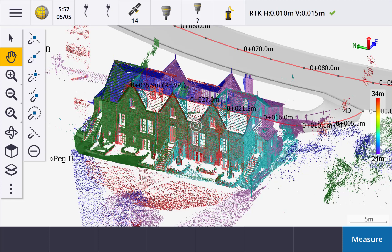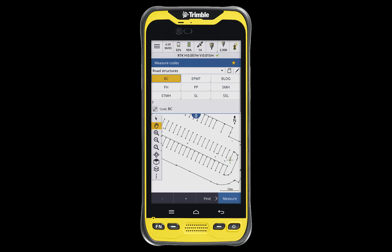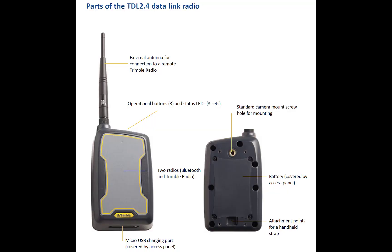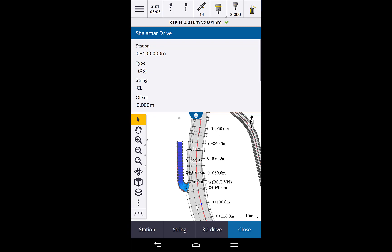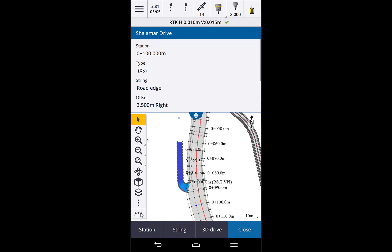There are a couple of limitations to note. If you're working on 3D projects utilizing BIM models and scan data, you should use something like a TTC 7, because the TTC 600 has no support for IFC files or the SX10 scanning total station. The TTC 600 is fantastic for GNSS surveys and you can Bluetooth the controller to your total stations, but for robotic work you'll have to use the TDL 2.4 radio, as there is no clip-on Sidereal radio like there is with the TTC 7. The only specialized application available for Trimble Access 2020 Android is Roads, but more will become available over time as apps are migrated to Android.